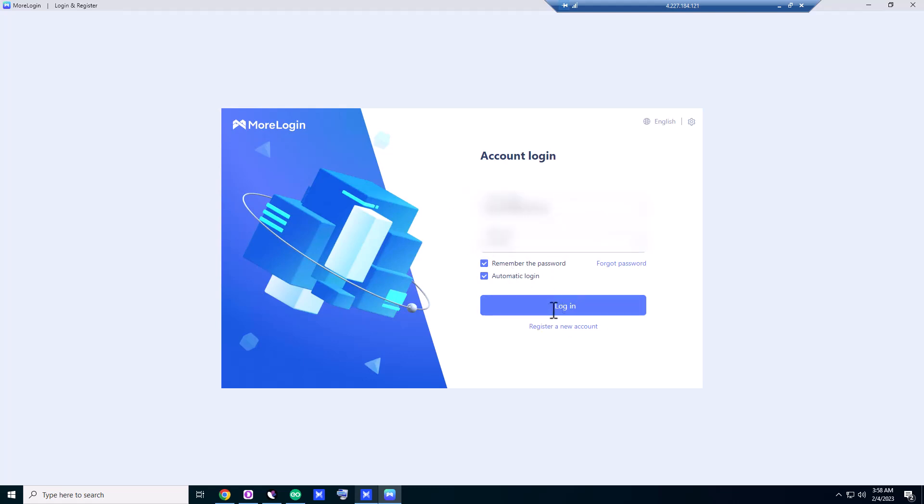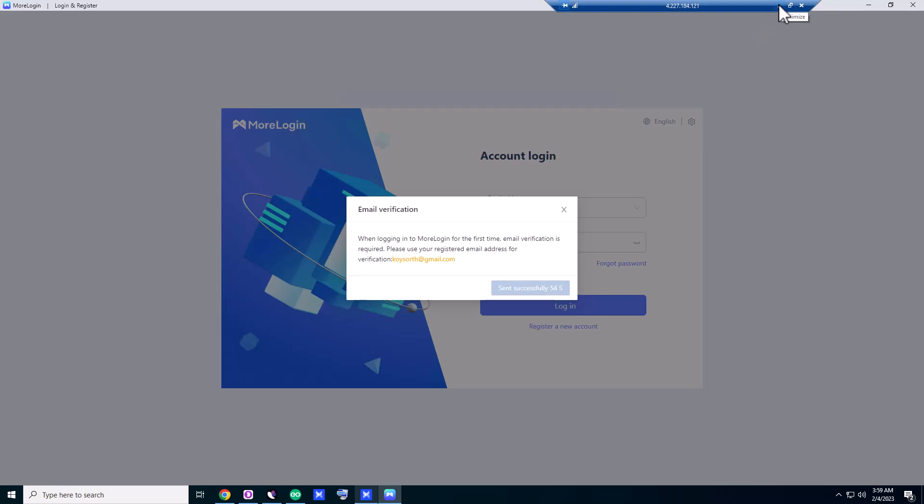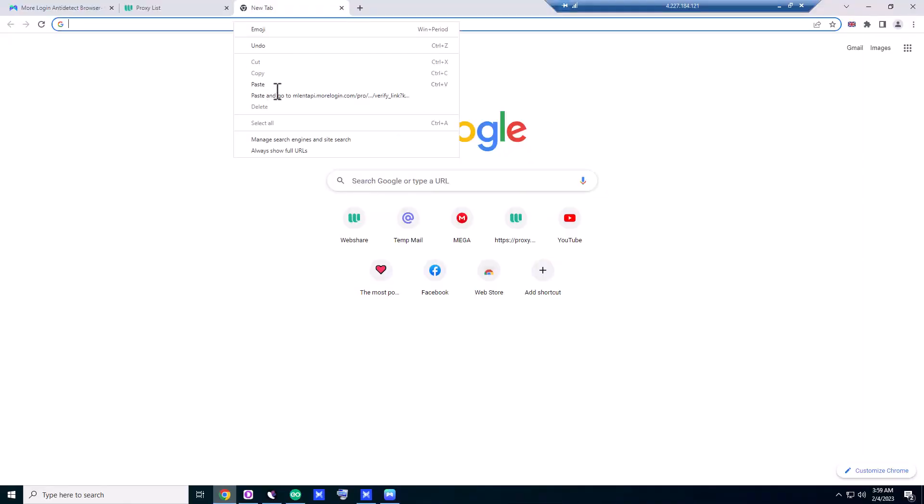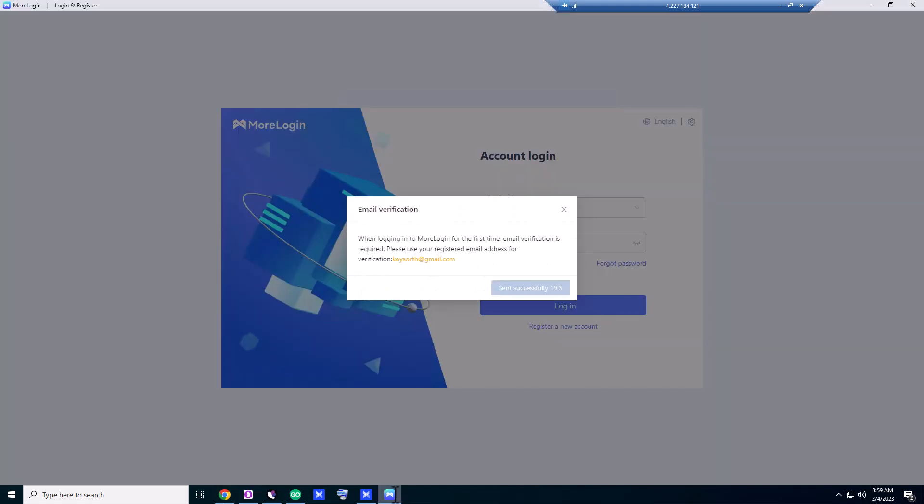I'm going to log in and show you how these things work. It's saying I have to verify the email, so I'll send the verification email. Let me verify the email quickly. Okay, email activated.